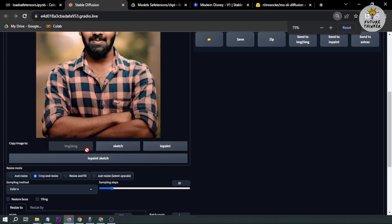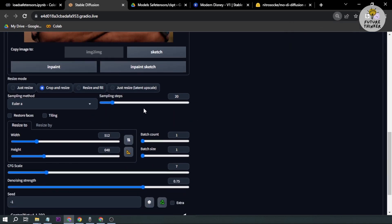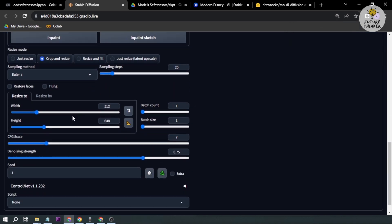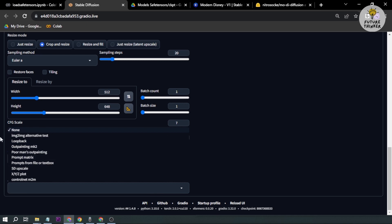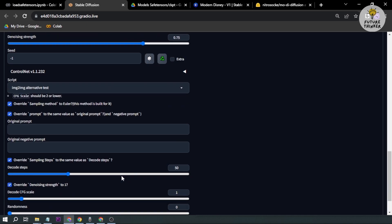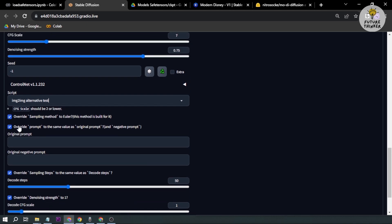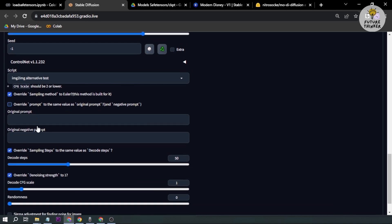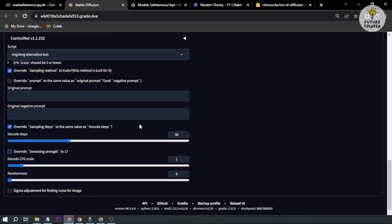I've got him already in the frame. Let's scroll down here. For the denoising effect, we're going to talk about that later. First, go to script and click image to image alternative test. For the prompt, I don't want the prompt to be overridden, so I'm going to disable that one.